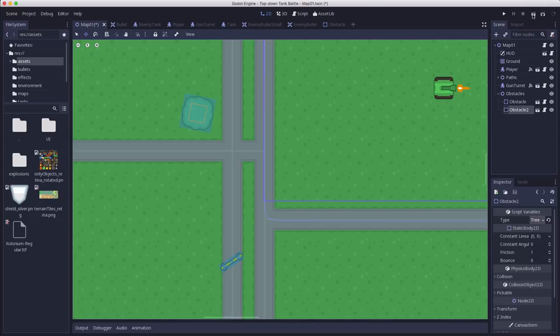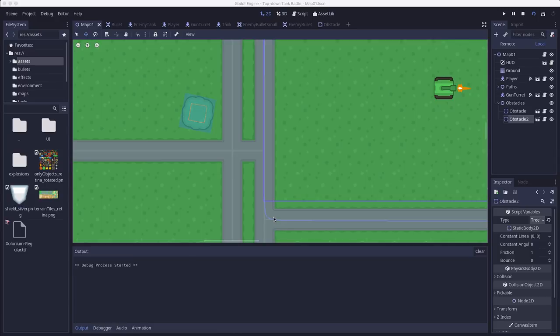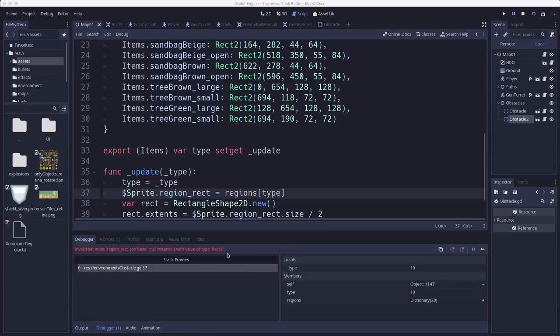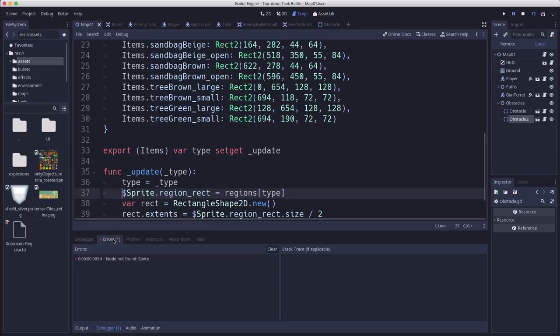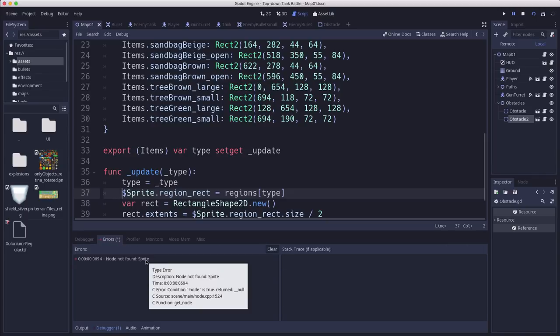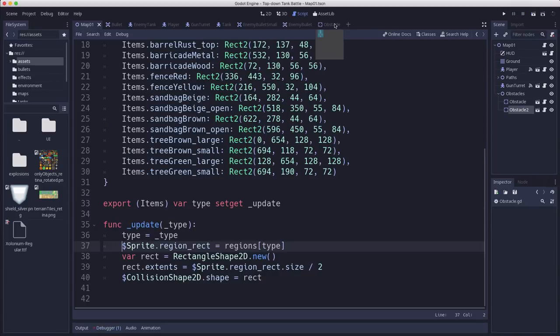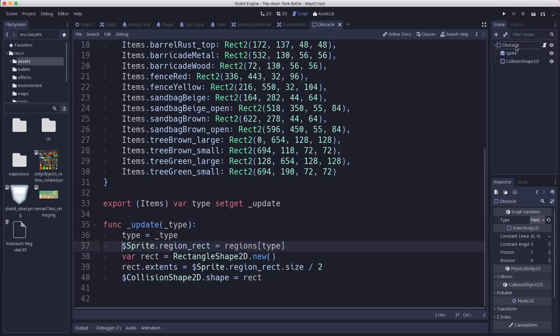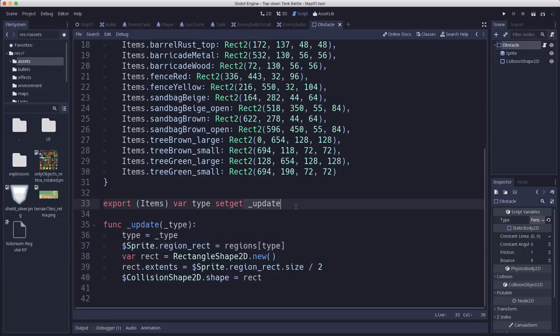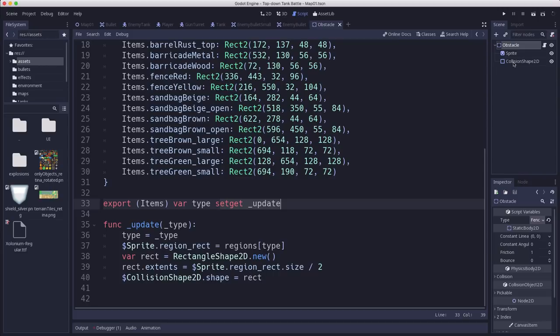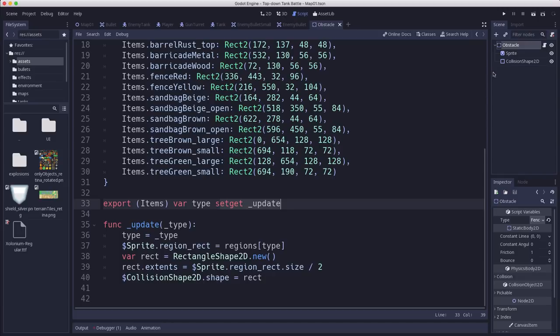Now, what happens when we run the game? Well, when we run the game, we're going to get an error. Okay. It has a problem saying it can't set a region rect because the node sprite wasn't found. Well, what does that mean? Well, that's because on our obstacle, we have this set get running. So when you hit run on your project, this set get updates, but it updates immediately, even though these nodes haven't been added to the tree yet. So they're not ready. And because they're not ready, they can't be found with get node.